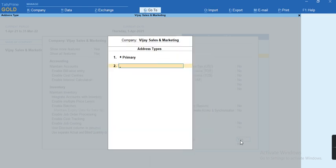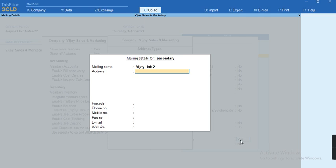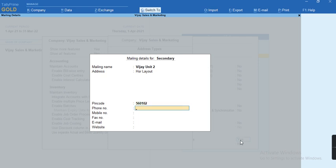If you want to specify multiple addresses like secondary, I'll just specify a secondary address and I can give my company mailing name. I'll just give here as VJ unit 2 and I can give whichever address I want to specify, like for example HSR layout, and I can specify the pin code. If you have any other multiple addresses that also can be specified. It's unlimited, you can specify secondary, tertiary, fourth, fifth, unlimited by using the screen.